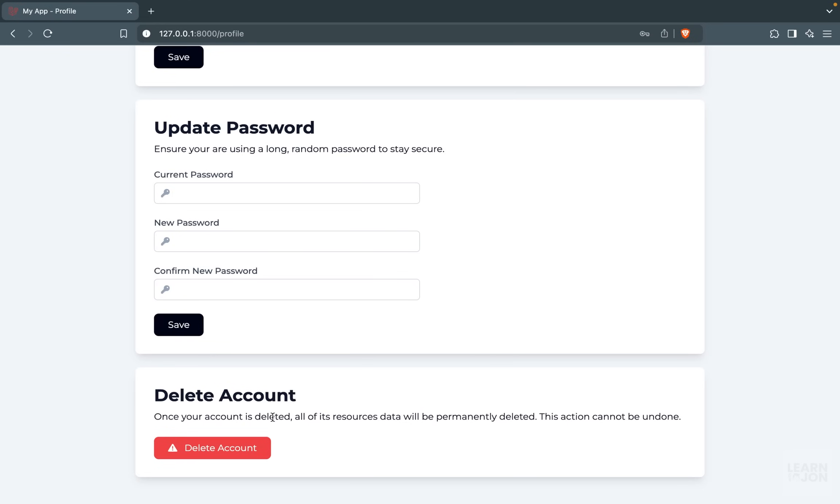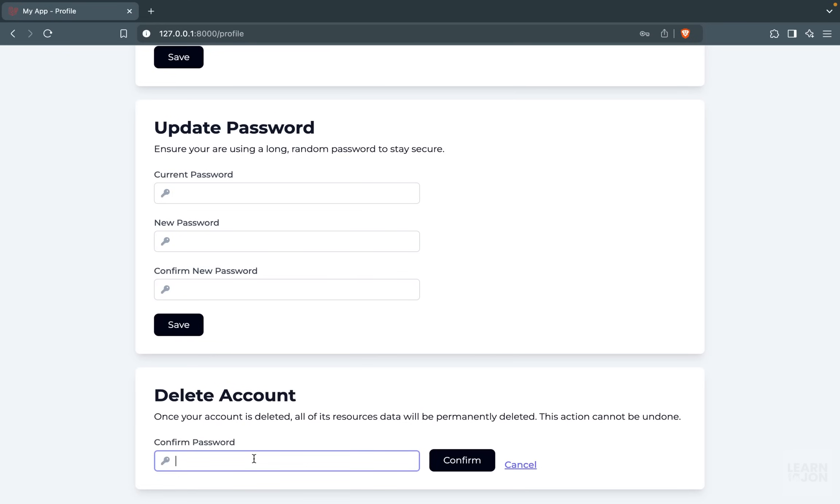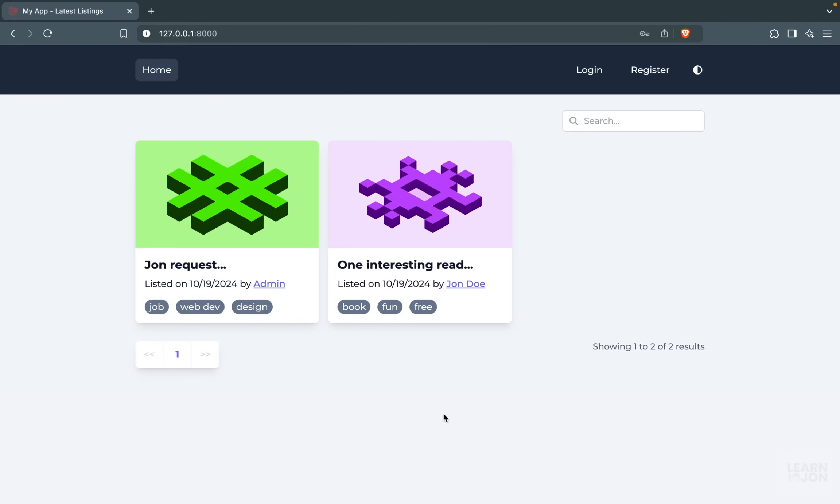For instance, if I want to delete this account, I need to confirm my password, and if I confirm that action, then the user account and all their listings will be gone from our database. We would also have advanced filtering so we can filter our results by tags, by the user, or by a search phrase.